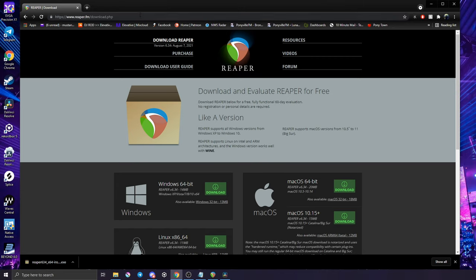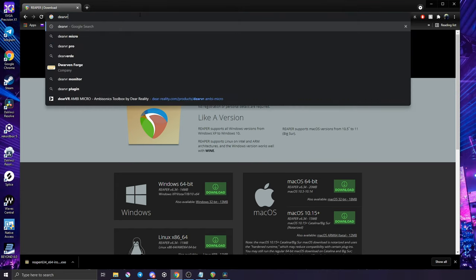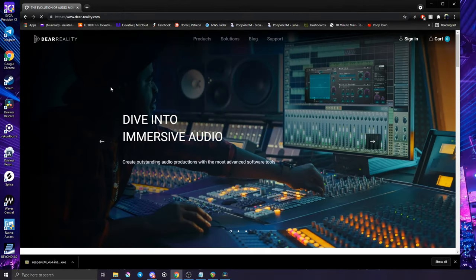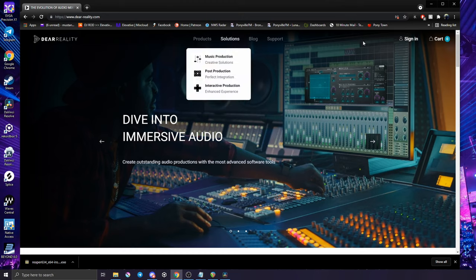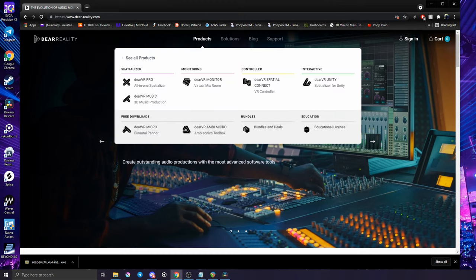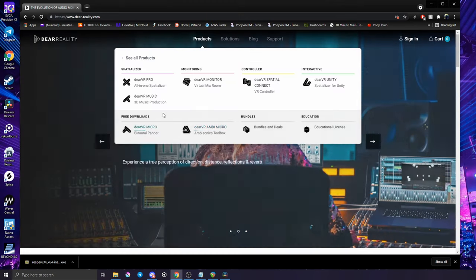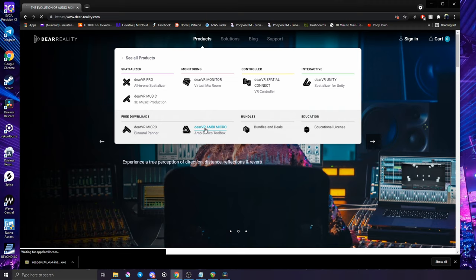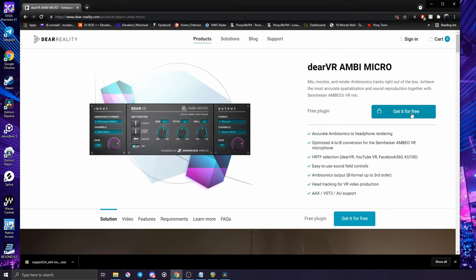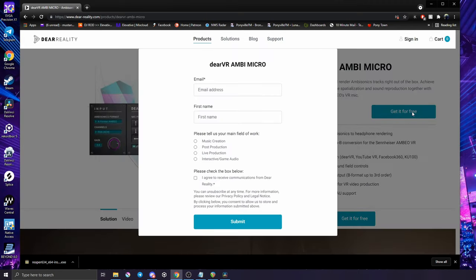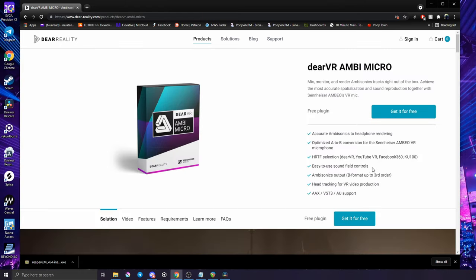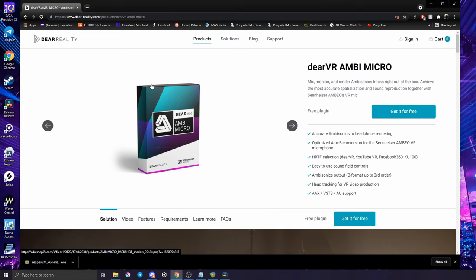The second piece of software that we are going to download is from a company called Dear VR. So I'm going to go ahead to Dear VR's website, and these links will be in the description. We're going to go up to products and under free downloads we have AmbiMicro. So I'm going to click AmbiMicro, I'm going to click get it for free, enter your email and your name and then check this checkbox right here. Go ahead and click submit, and then it will send you an email to a download link where you can download this plugin package.